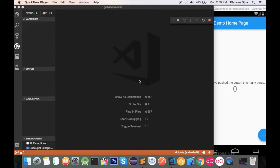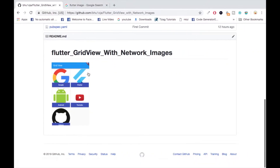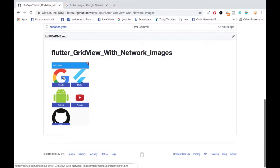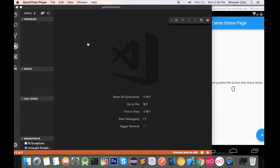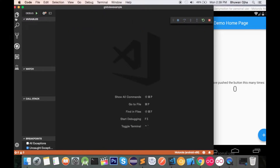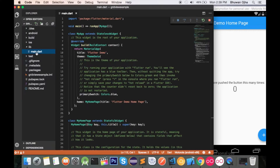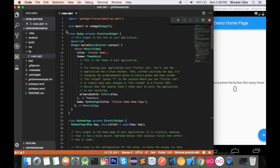Hi there, welcome to another Flutter tutorial. In this tutorial we'll learn about GridView. Our final product will look like this, where a grid contains an image and text. So let's get started.